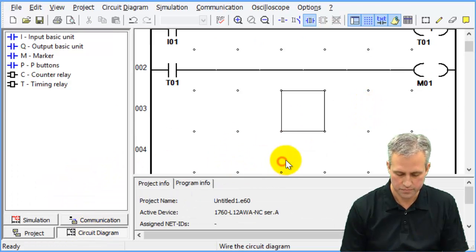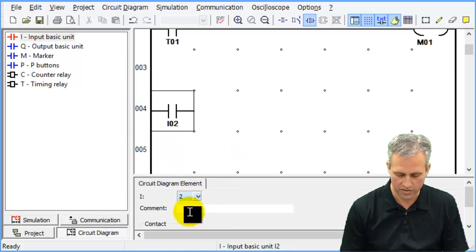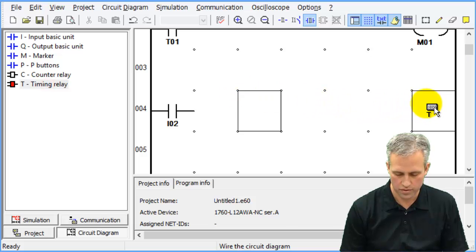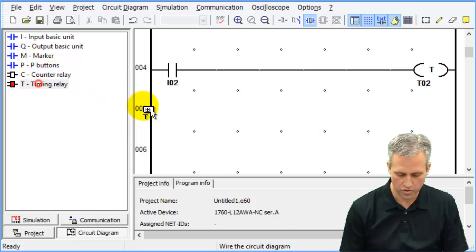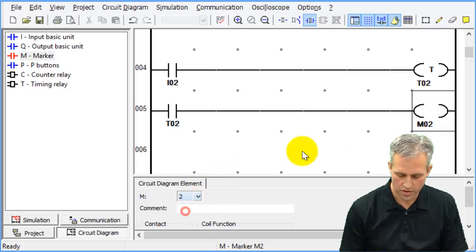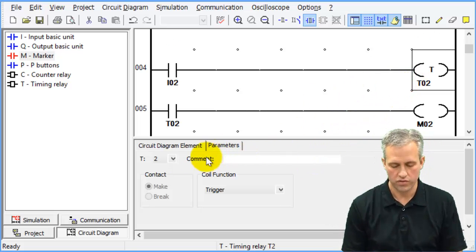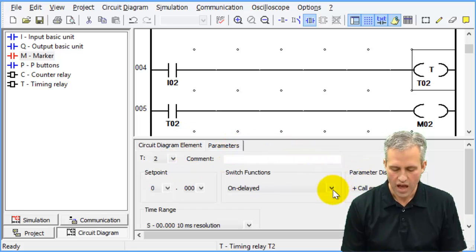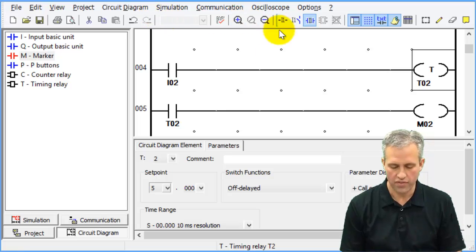Now for the other type — back to the circuit diagram. Make I2 control Timer 2, and have Timer 2 control Marker 2. Very similar circuit. The only difference will be the parameters: go into the Parameters tab, make this one an off delay, and set it for five seconds.